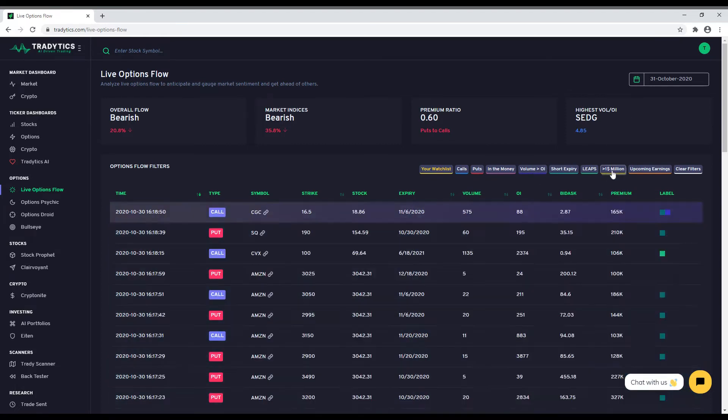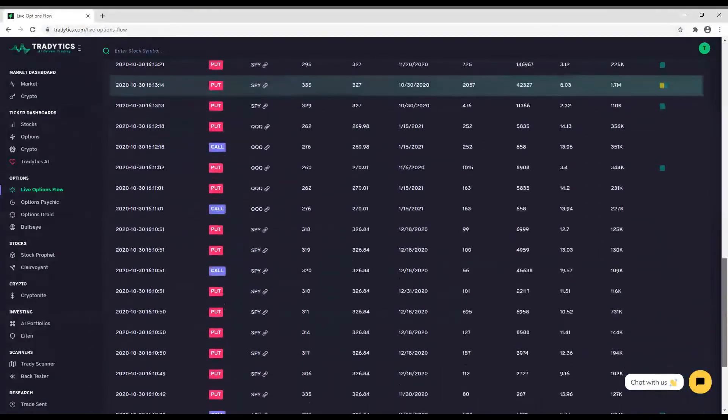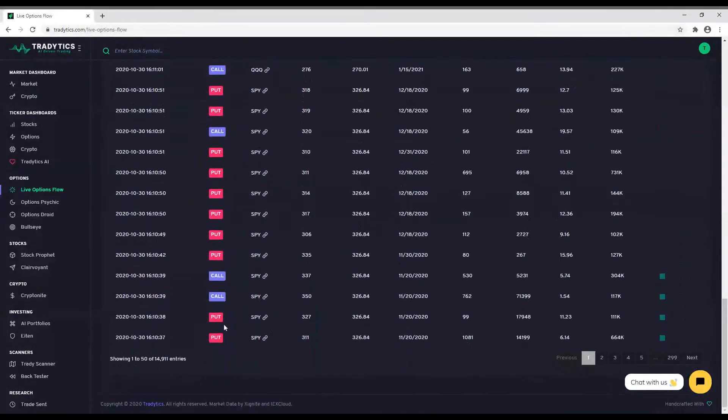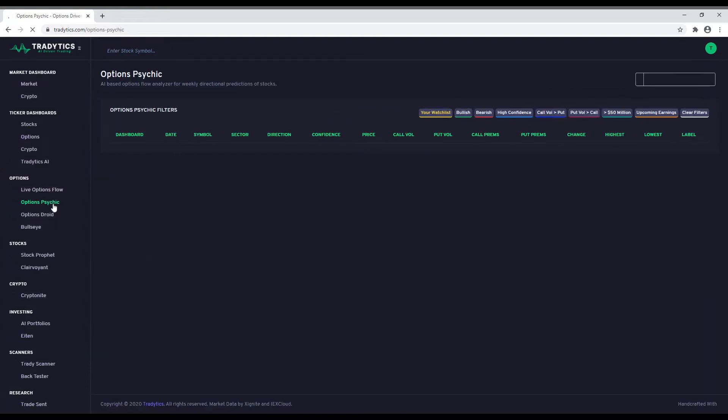Don't worry, we have got you covered by letting our AI engines analyze all the data from options flow and extract patterns that can result in directional bullish or bearish moves of both the underlying stocks and the options contracts. Let us take a look at those tools now.